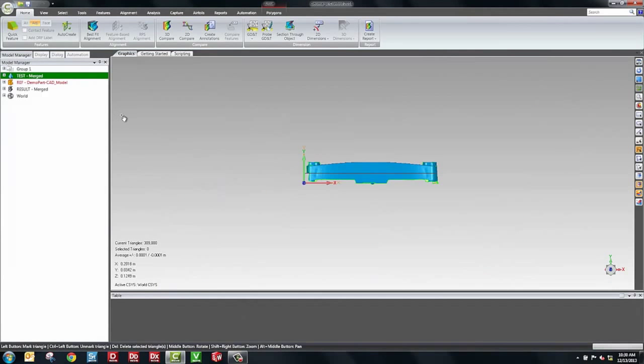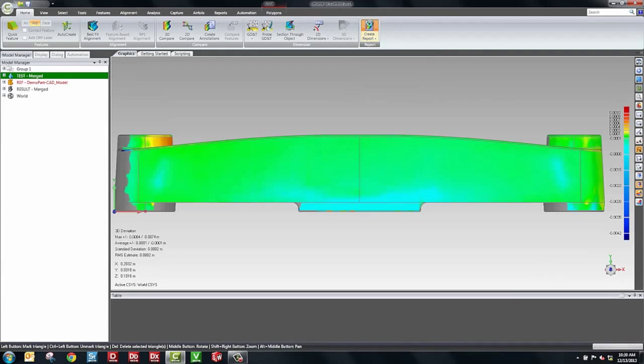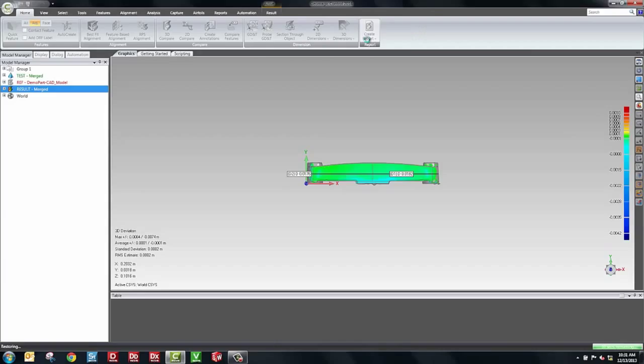The last step is to create a report. So go here and we'll click on Create Report and the software will now go through the process of taking screenshots and taking those dimensions that we created, embedding those into a report. And something unique to Geomagic Control is the 3D PDF. We actually embed a 3D model inside of the PDF.